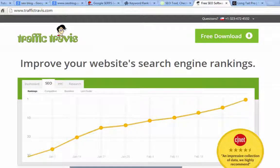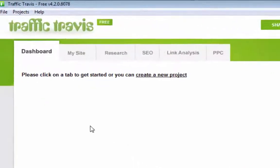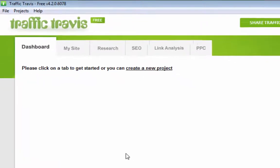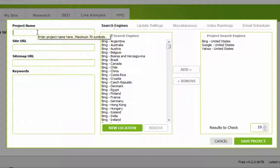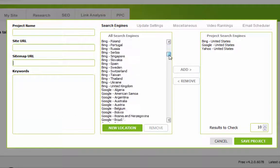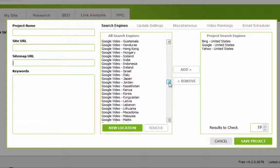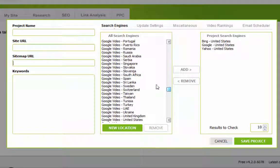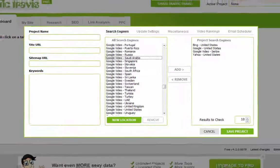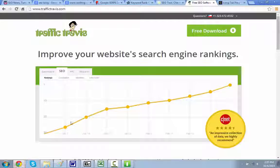Now I want to show you some programs. This one is from TrafficTravis.com. Once you've installed it and open up the program, you'll see this. You want to click on create a new project in your dashboard. You can give it a name, put in your URL for your website, and even include your sitemap. For the keywords you're looking to figure out where you're ranking, this gives you a ton of options for search engines basically all across the world — Bing, Yahoo, Google, including YouTube and Google Video. So if you have certain keywords ranking for video, or maybe you made a video for your website, you can see where that ranks.